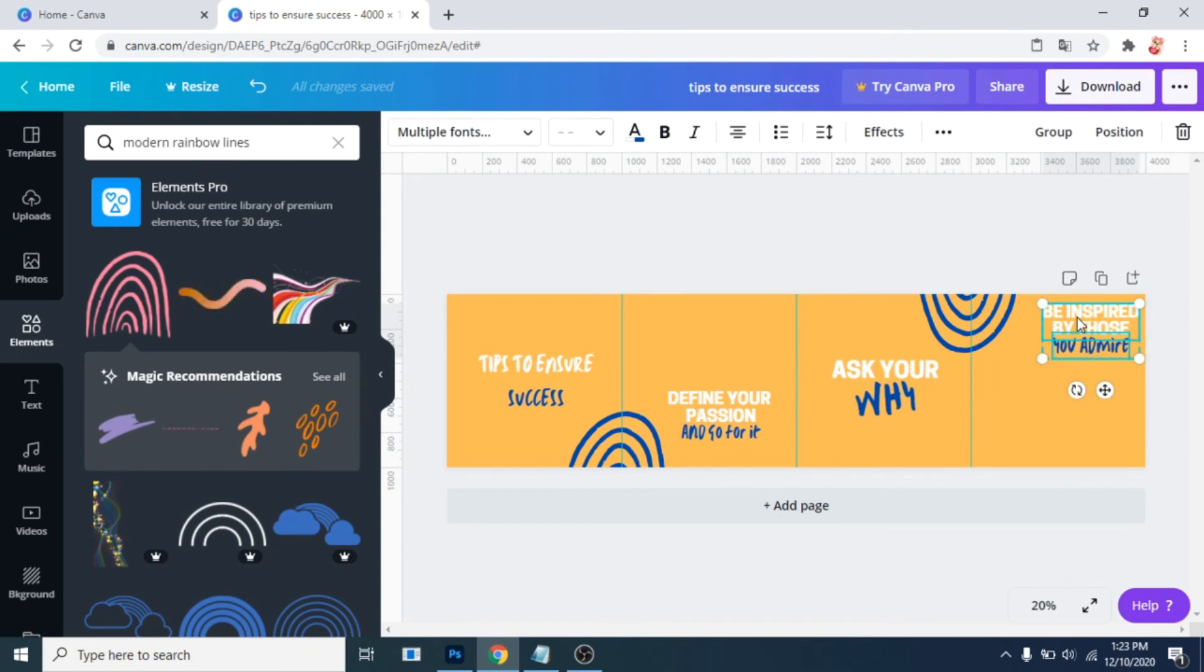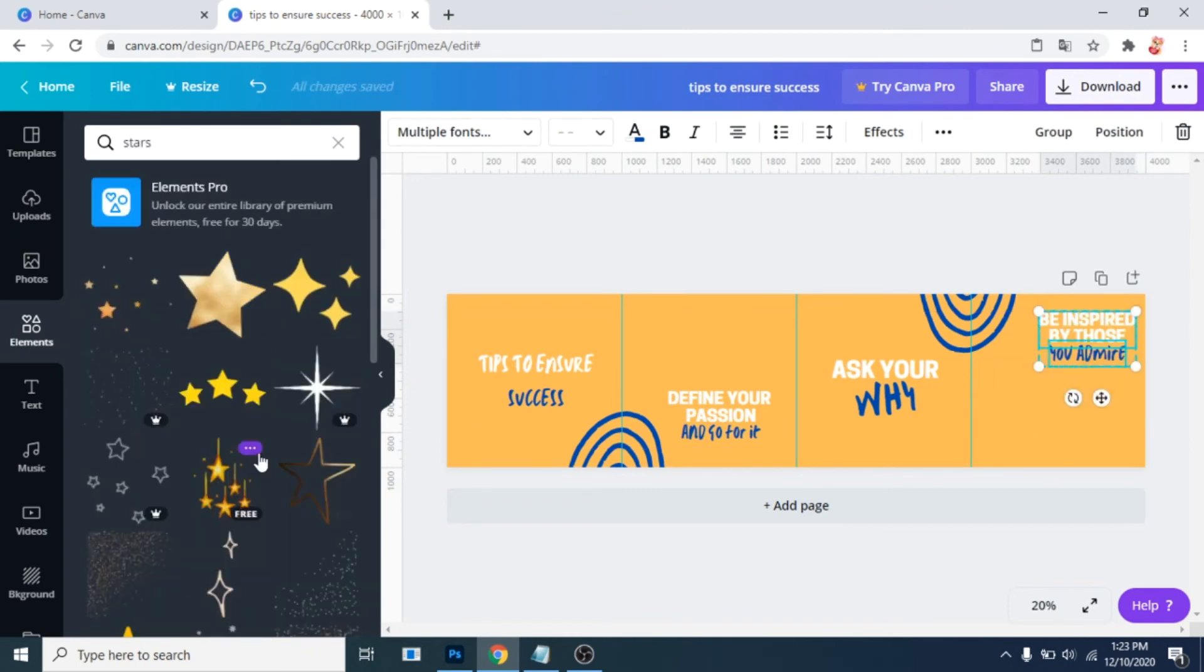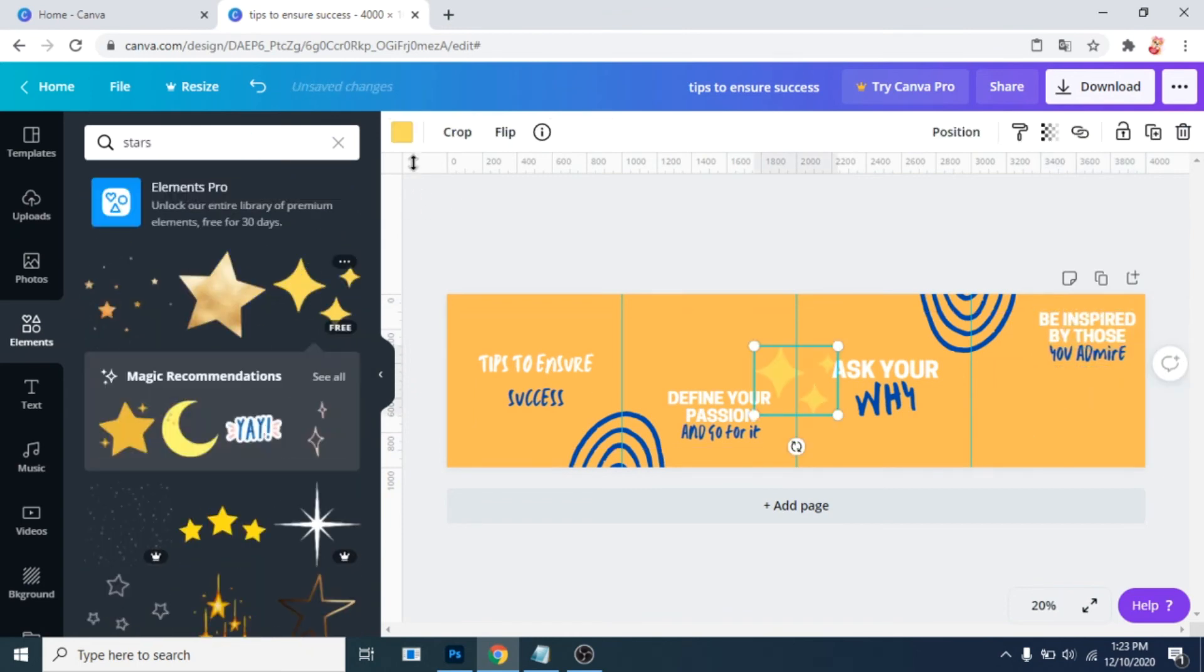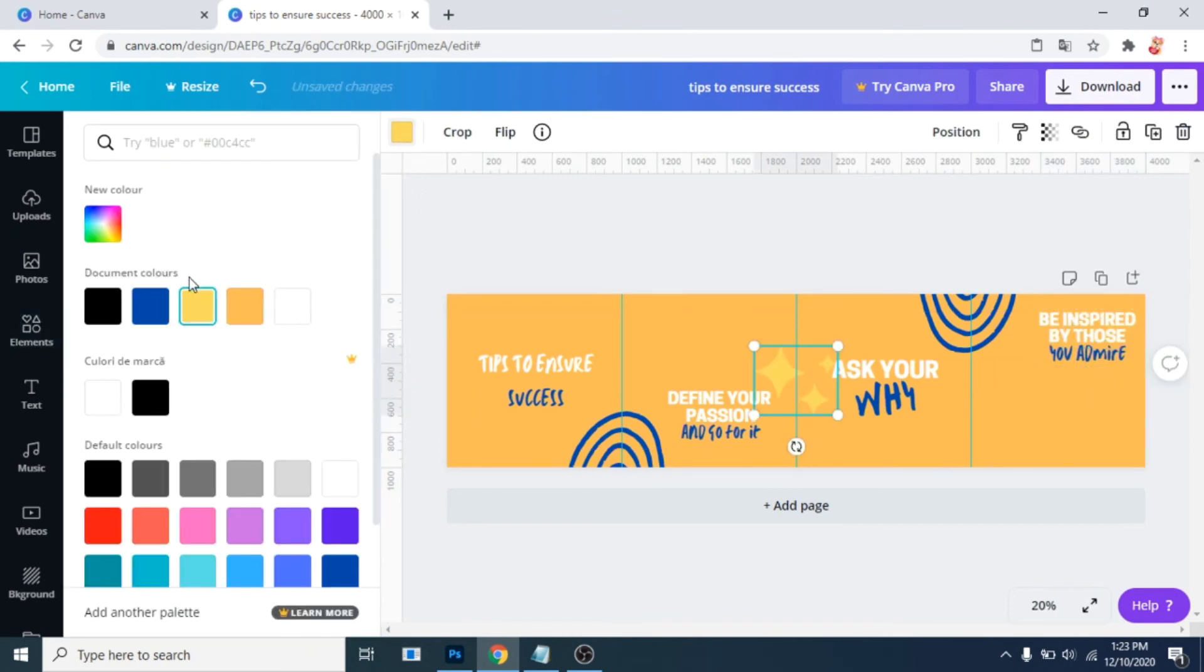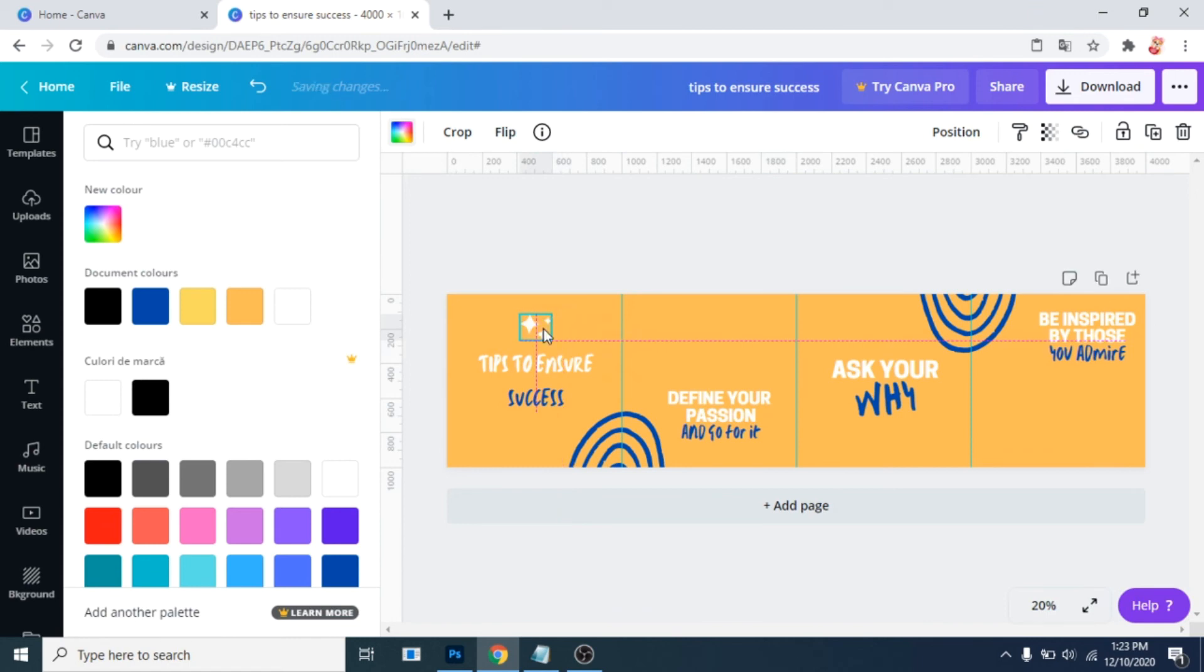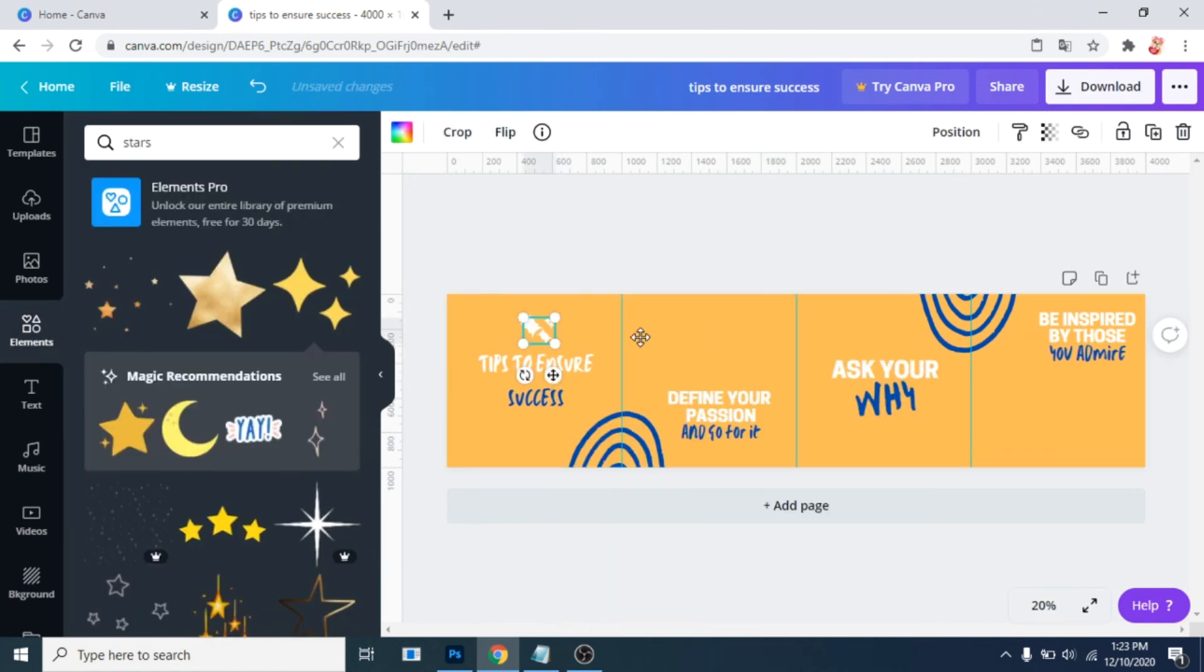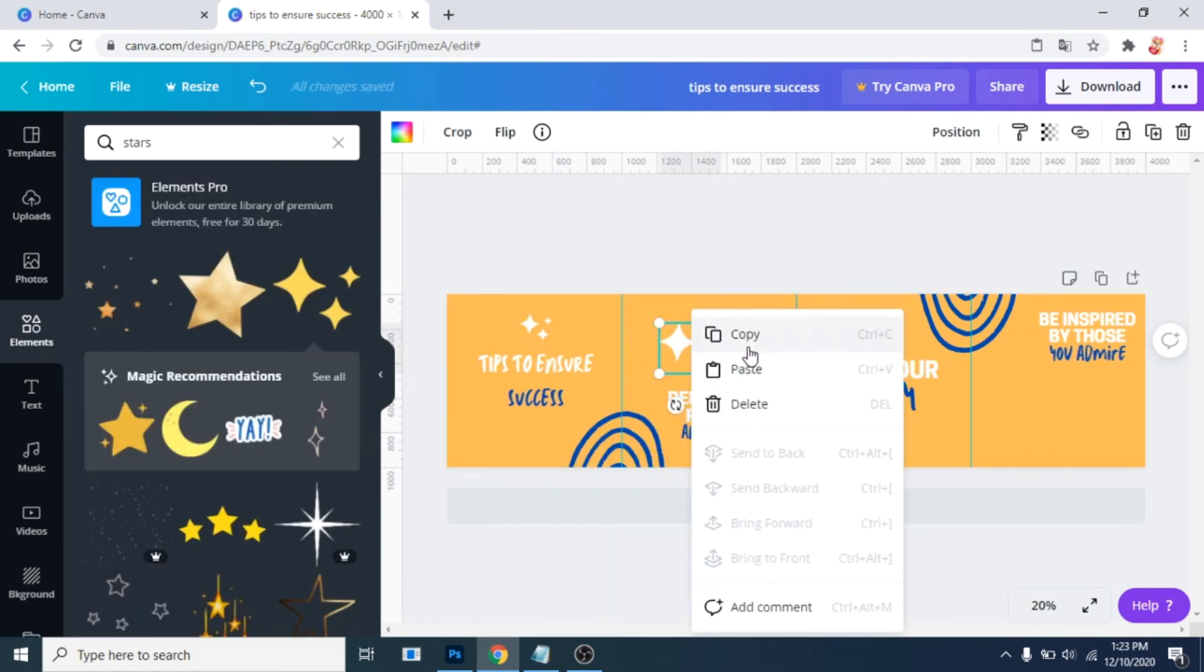Now from elements add some stars. Make them white. Copy paste this element and move it around in different sizes.